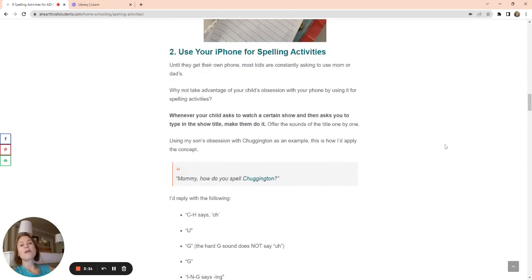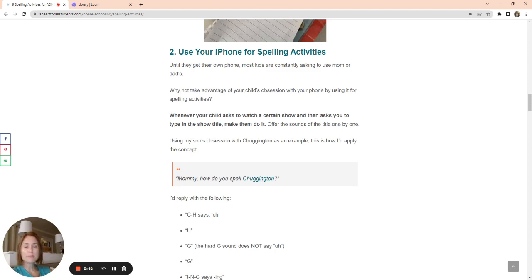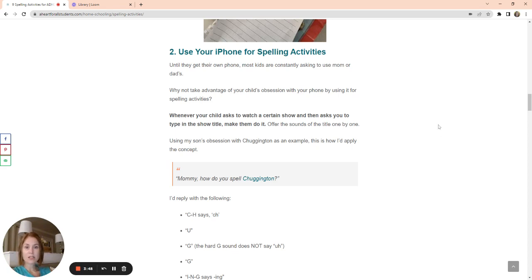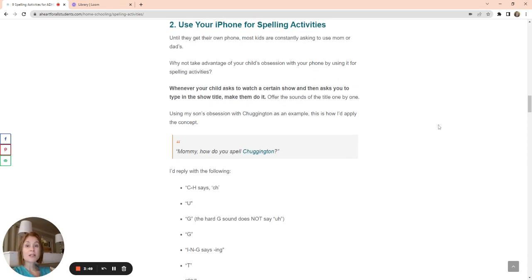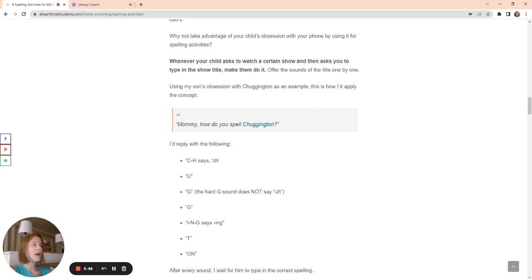The other thing that I do in my house is we use our iPhone for spelling activities. And when I say spelling activities, I'm not just talking about spelling words. I'm also talking about phonics and learning spelling patterns, learning how to read. These all kind of come together. So you can use your iPhone for spelling activities. I do it all the time.